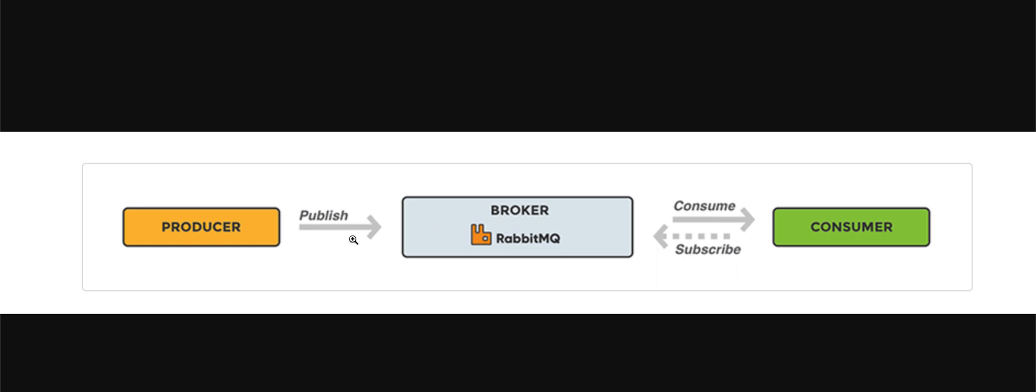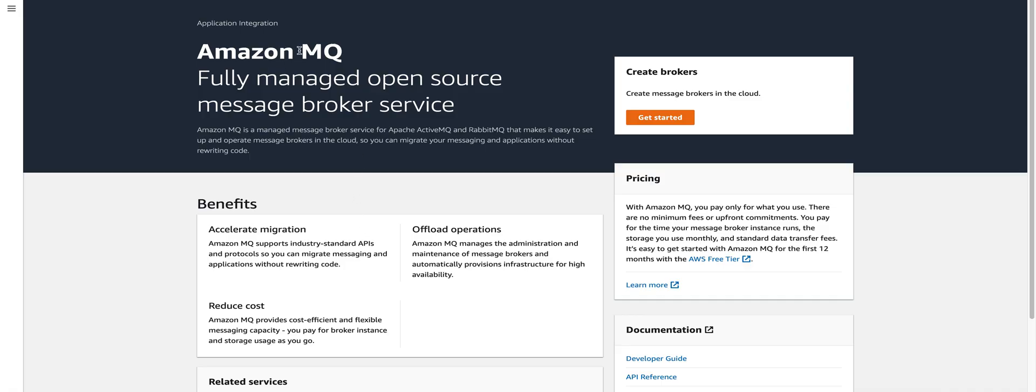You can have one-to-one, one-to-many, many-to-many, all kinds of relationships between the producer and the consumer. In AWS, we'll select the Amazon MQ service.